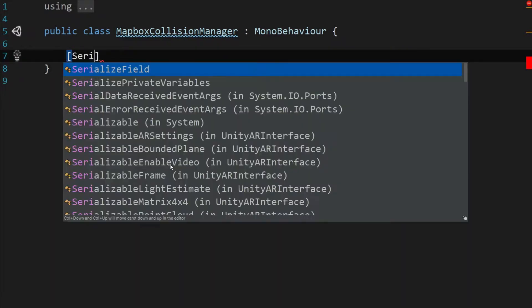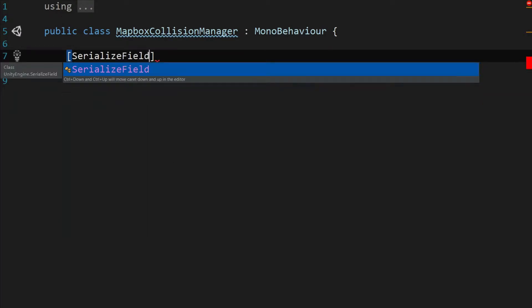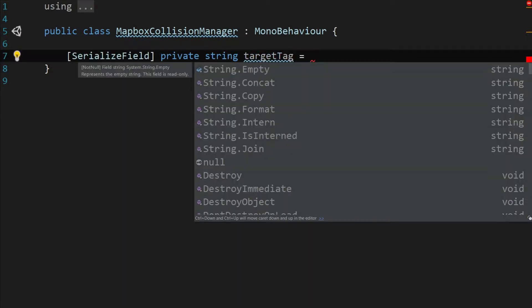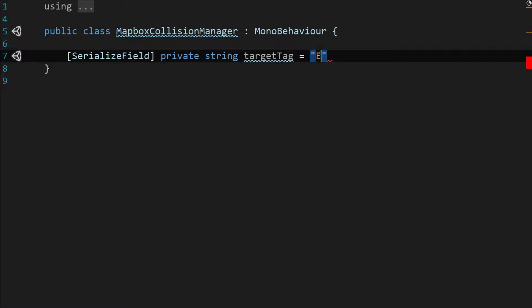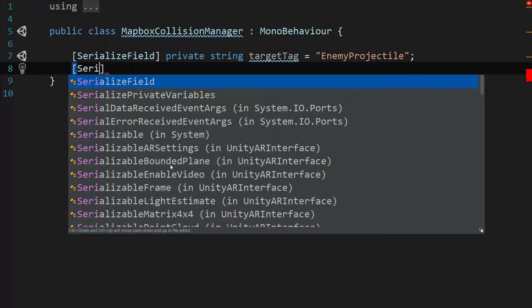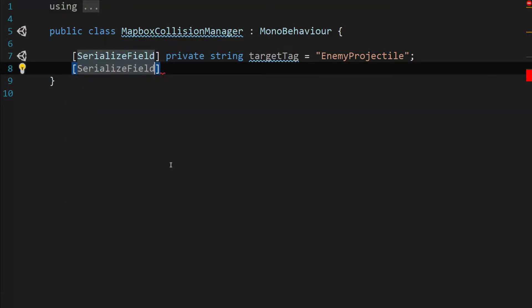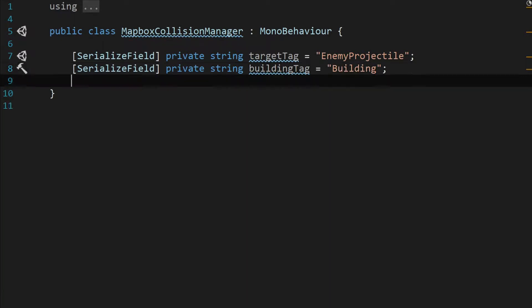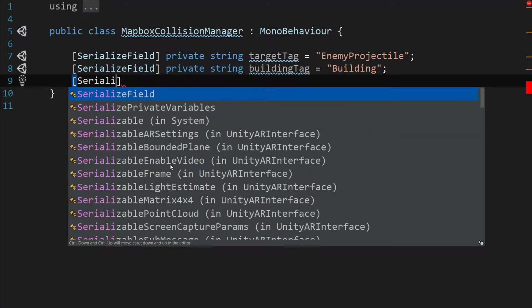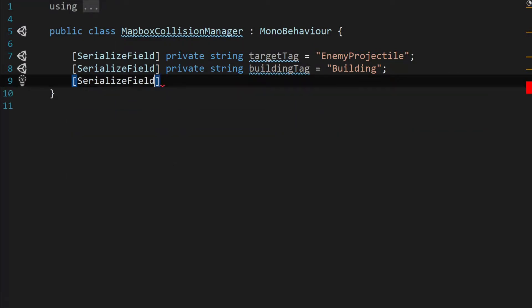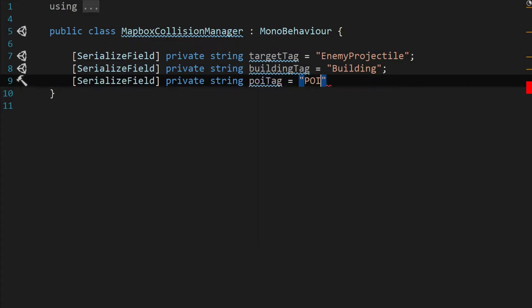Let's start with a serialized field private string target tag and we're going to set that to enemy projectile. Then let's serialize this field and call it private string building tag and we'll set that to building with a capital B. One more serialized field private string POI tag and we'll set that to all caps POI.